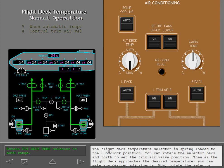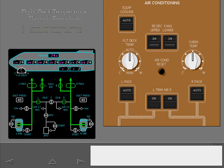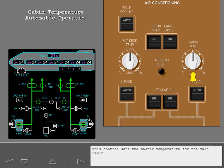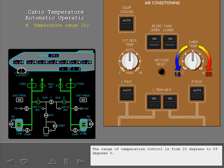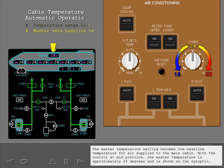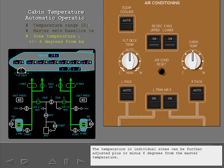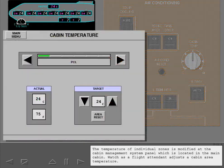Rotate the selector back to the auto range. This control sets the master temperature for the main cabin. The range of temperature control is from 18 to 29 degrees Celsius. The master temperature setting becomes the baseline temperature for air supplied to the main cabin. With the control at mid-position, the master temperature is approximately 24 degrees and is shown on the synoptic. The temperature in individual zones can be further adjusted plus or minus 6 degrees from the master temperature. The temperature of individual zones is modified at the cabin management system panel, which is located in the main cabin. Watch as a flight attendant adjusts a cabin area temperature.